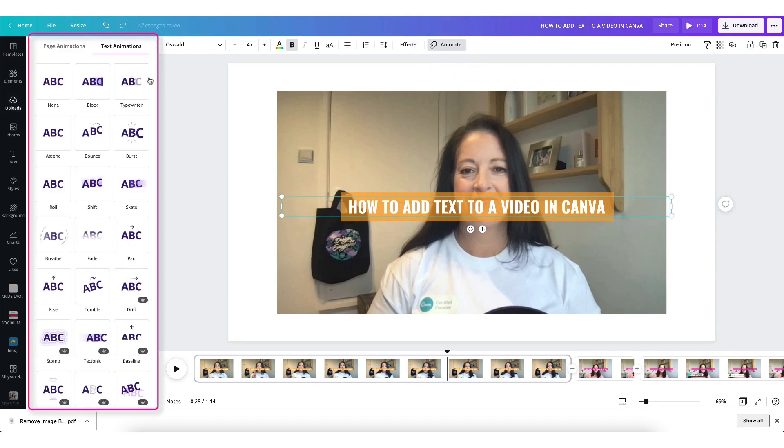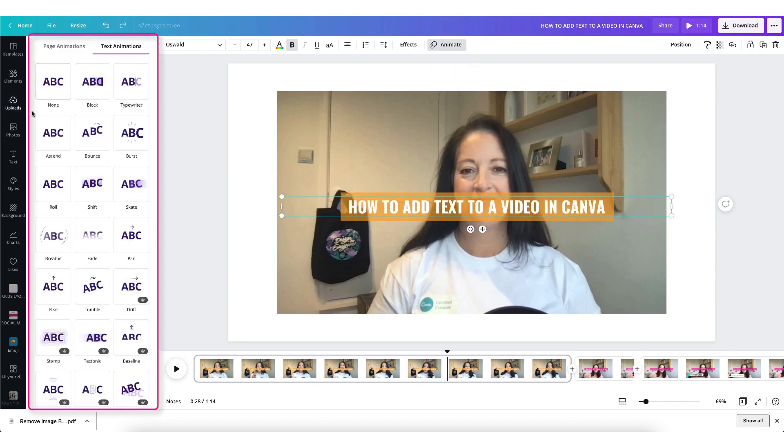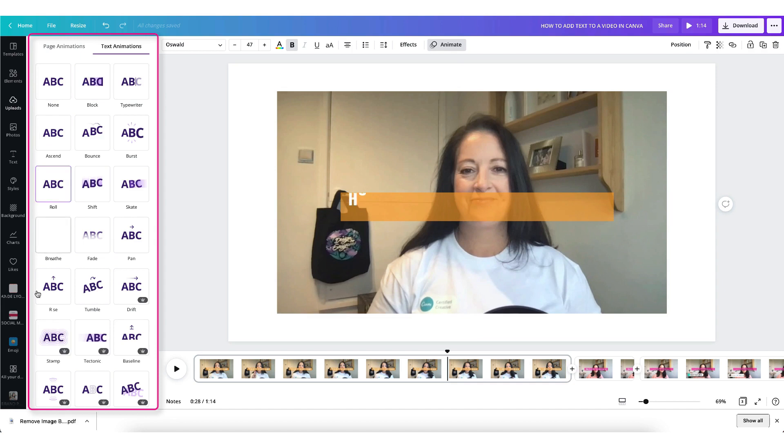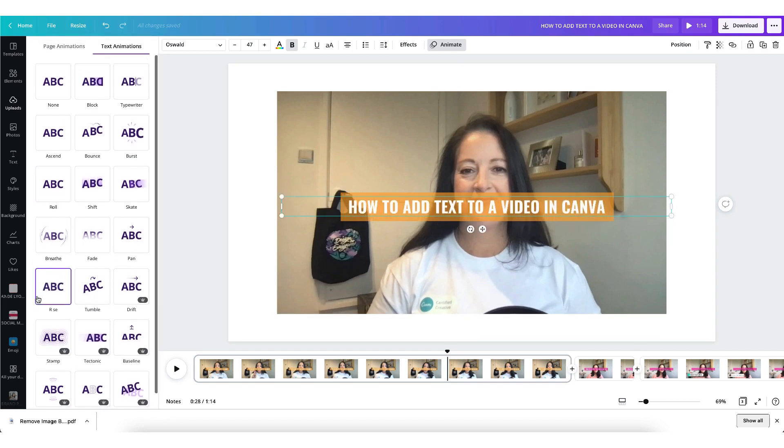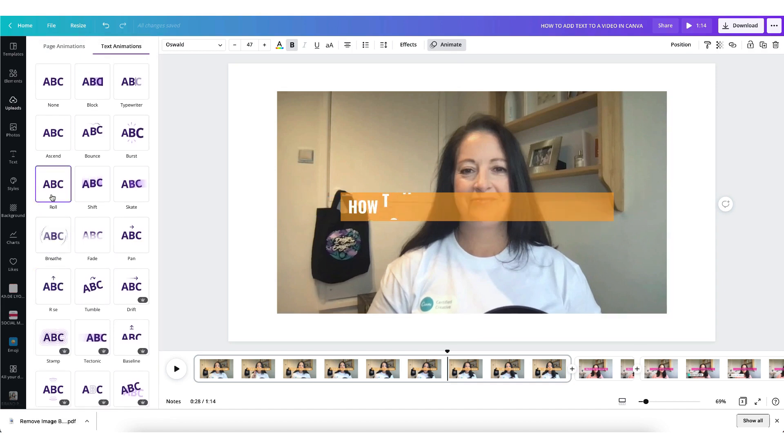And again on the left hand side of your screen the text animation menu will appear and you can choose from a whole selection of fantastic text animations.